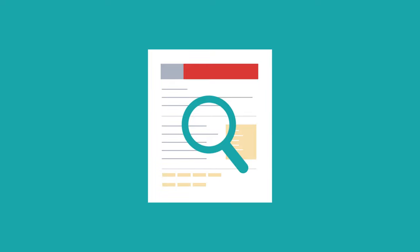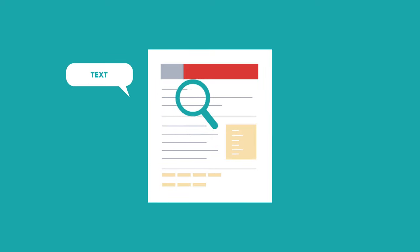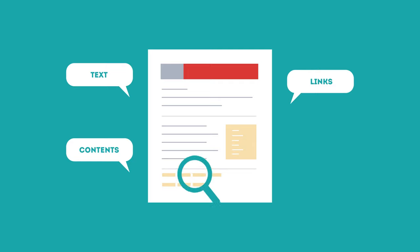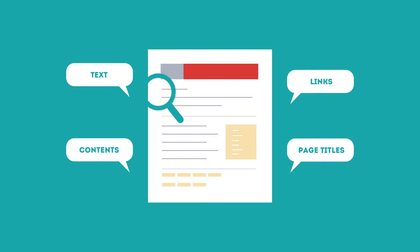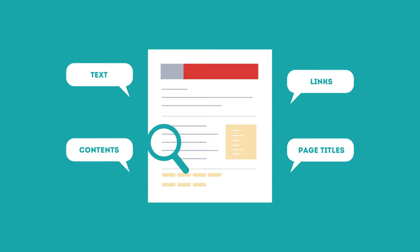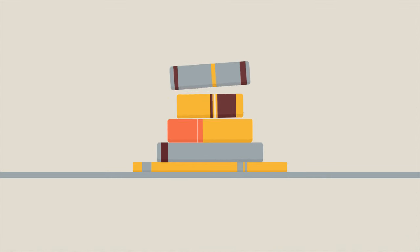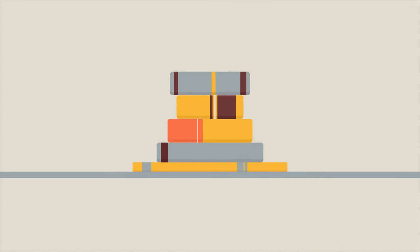SEO looks for text, contents, links, page titles, and other pieces of relevant information contained in the HTML code of your website. This way, when someone searches for books, the search engine will narrow the results to show pages that contain the words searched for.